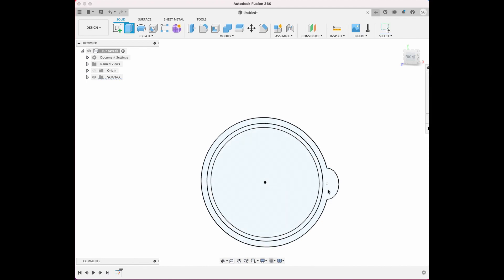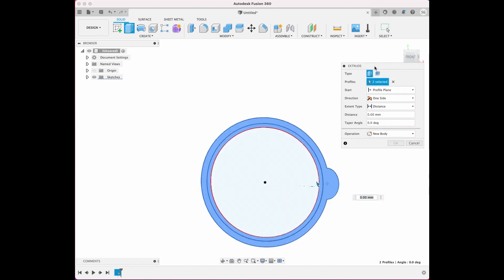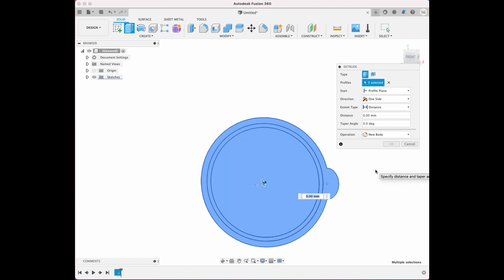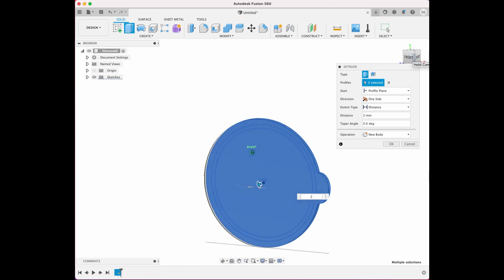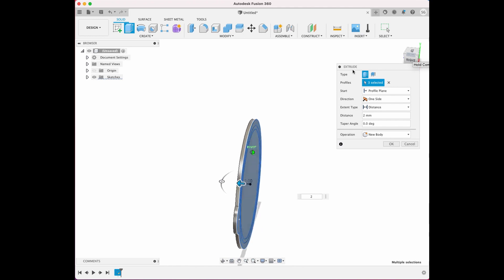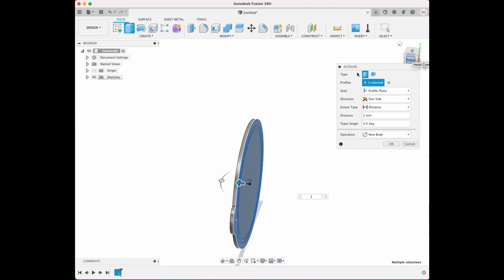Now we want to start extruding this, so we'll extrude out the whole lid again maybe two millimeters, and you can see it's got a bit of thickness to it.